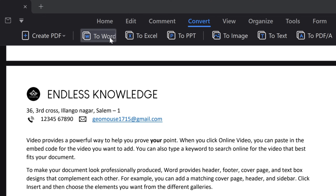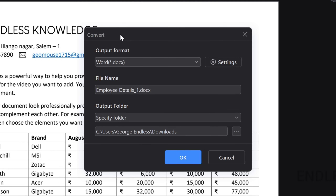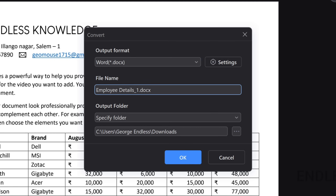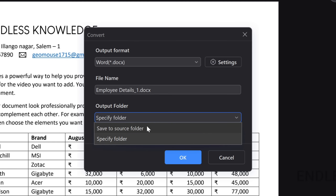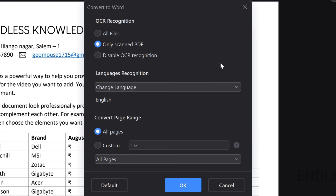So, to Word Elements — converting will start. But since we are doing a change in this document, we will save it first. In the convert dialog box, we will use the output format. We will use Word .docx format. We will change the output folder — for example, the source file location or a different folder.